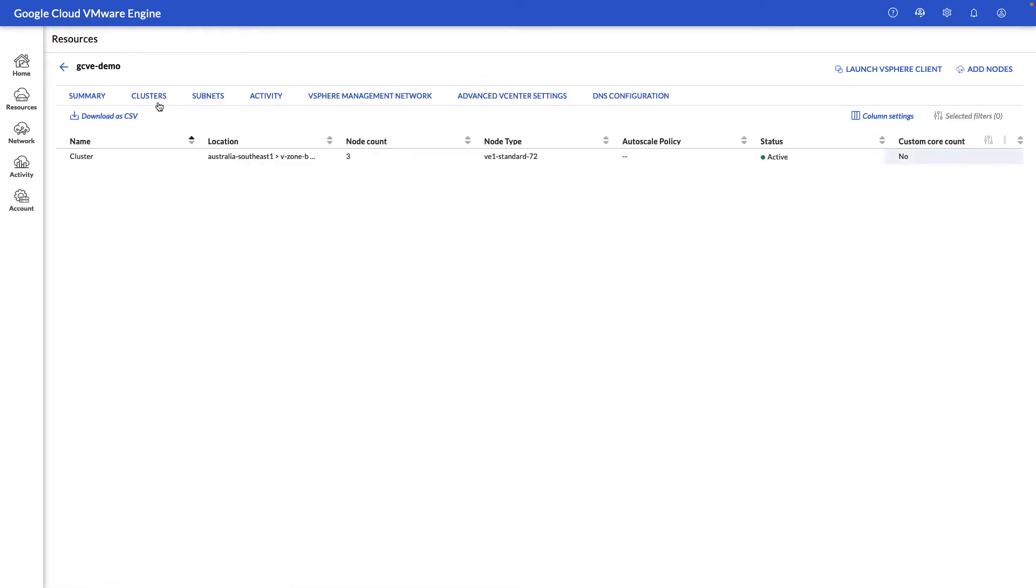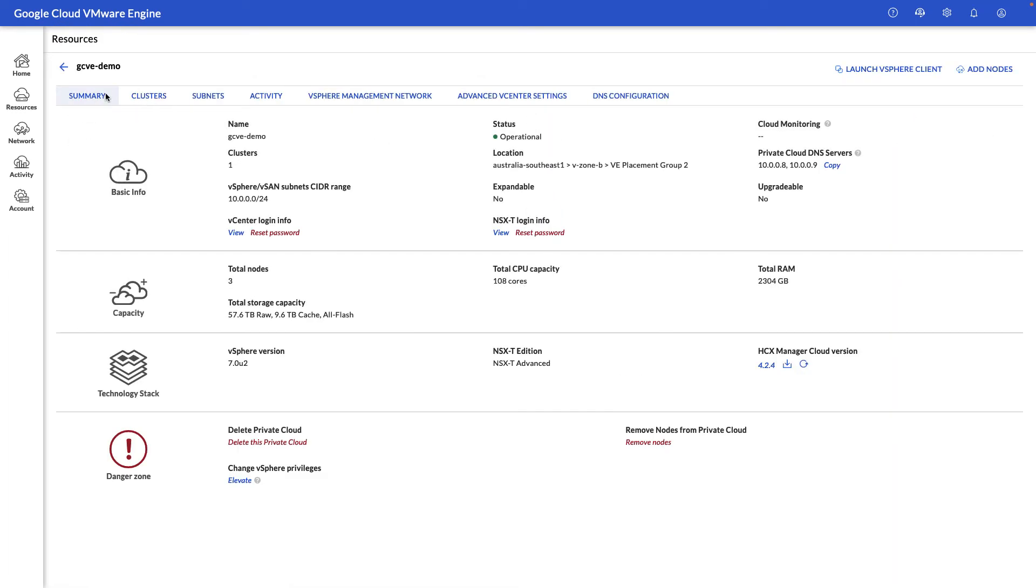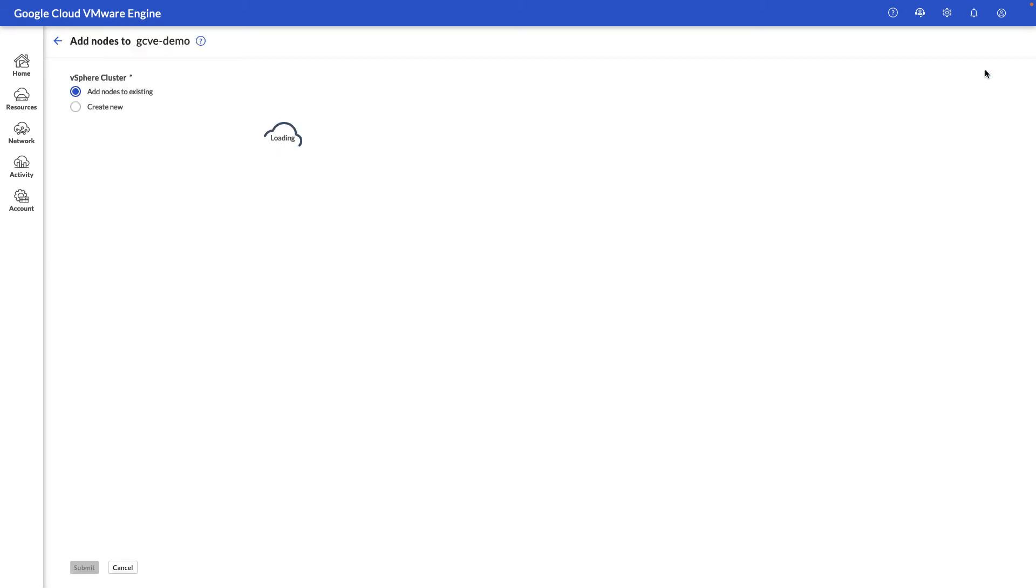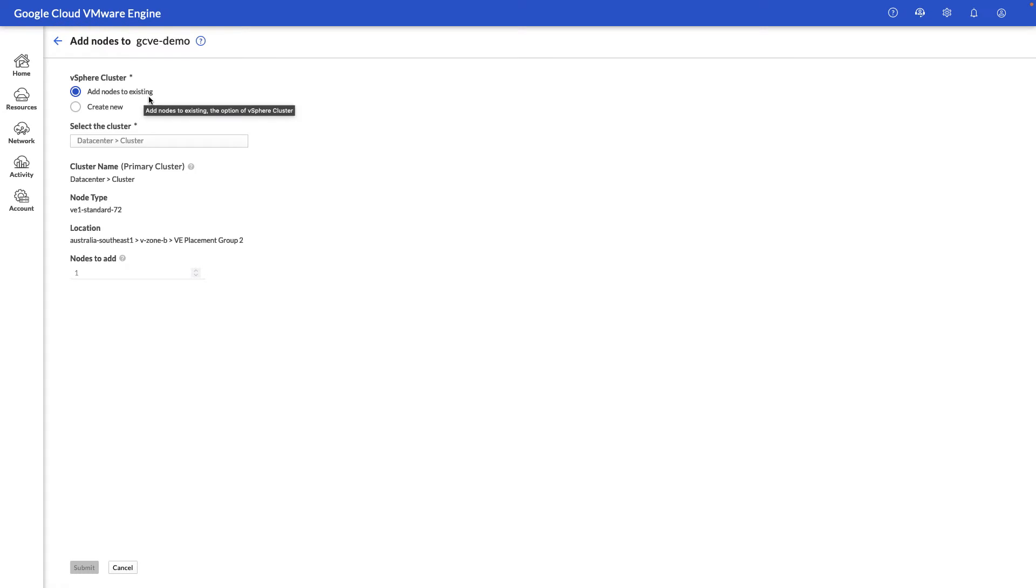One thing to note, you can also add nodes manually by clicking the Add Node button here and adding a node to your existing cluster or creating a brand new cluster within your private cloud.